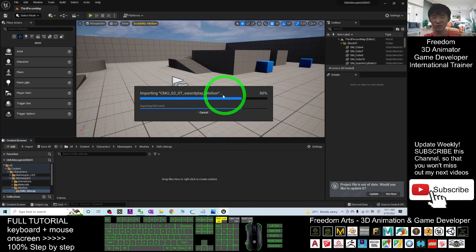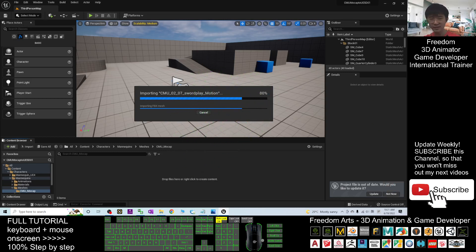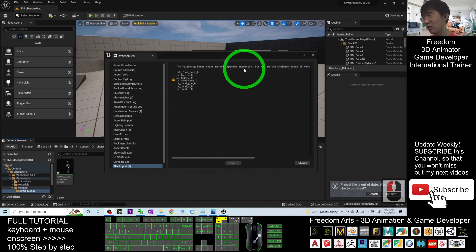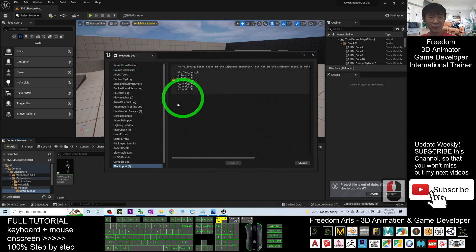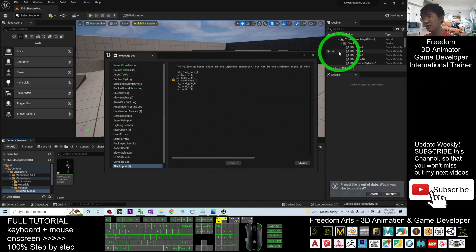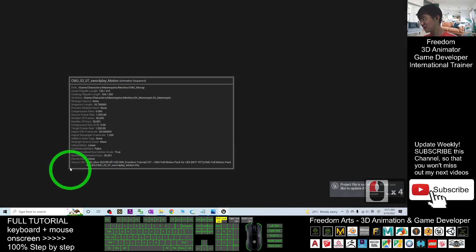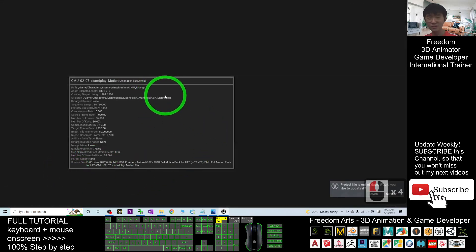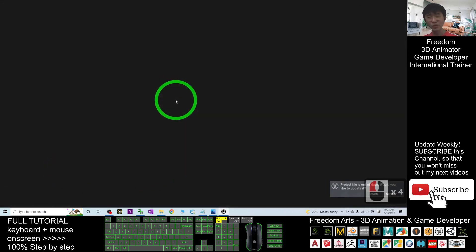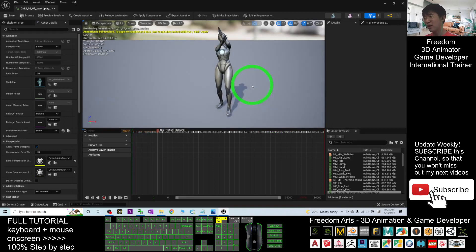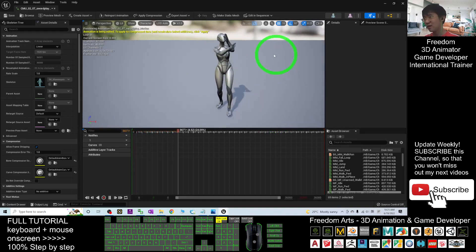Wait for a while until it finishes importing. I'm going to do two demos so you can see how this works. Once it finishes downloading, it will show you a message log — just close it, it doesn't matter. Double-click the imported file and you can see this is the animation sequence, already imported into Unreal Engine 5, and it is specifically for the SKM Quinn.